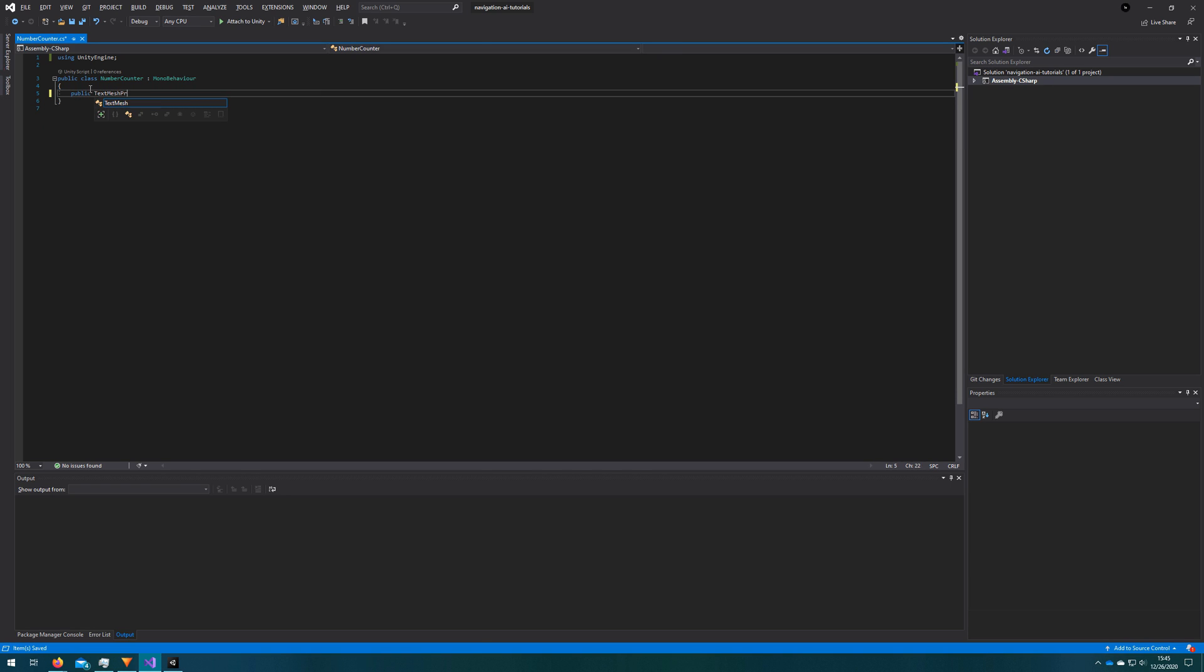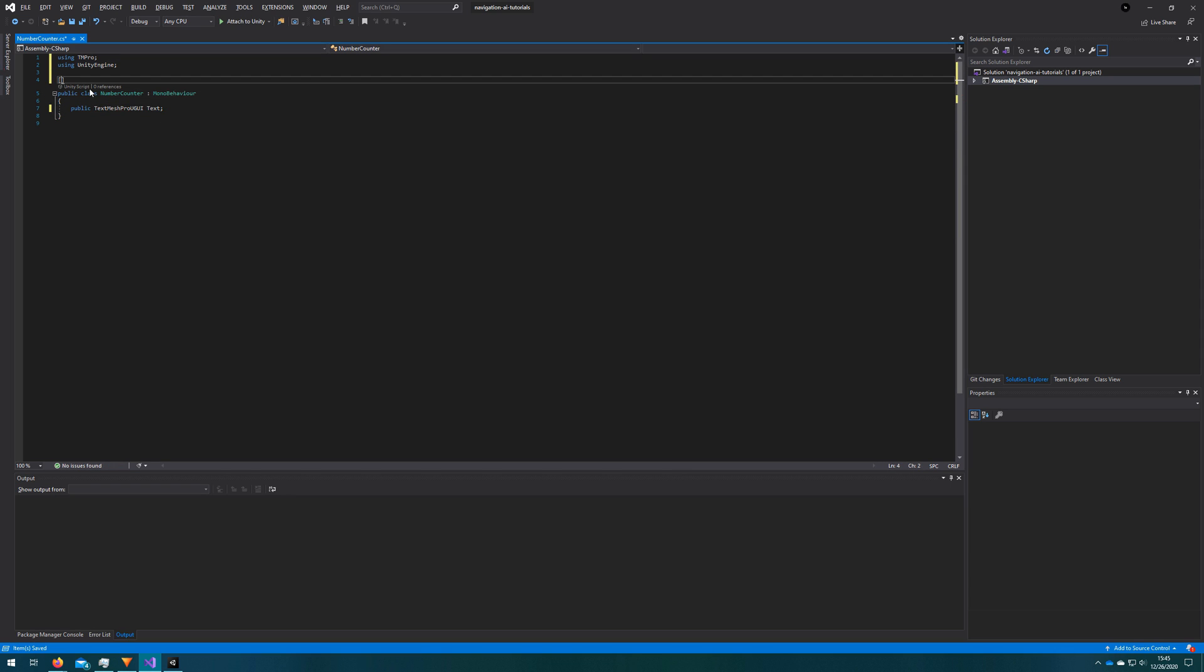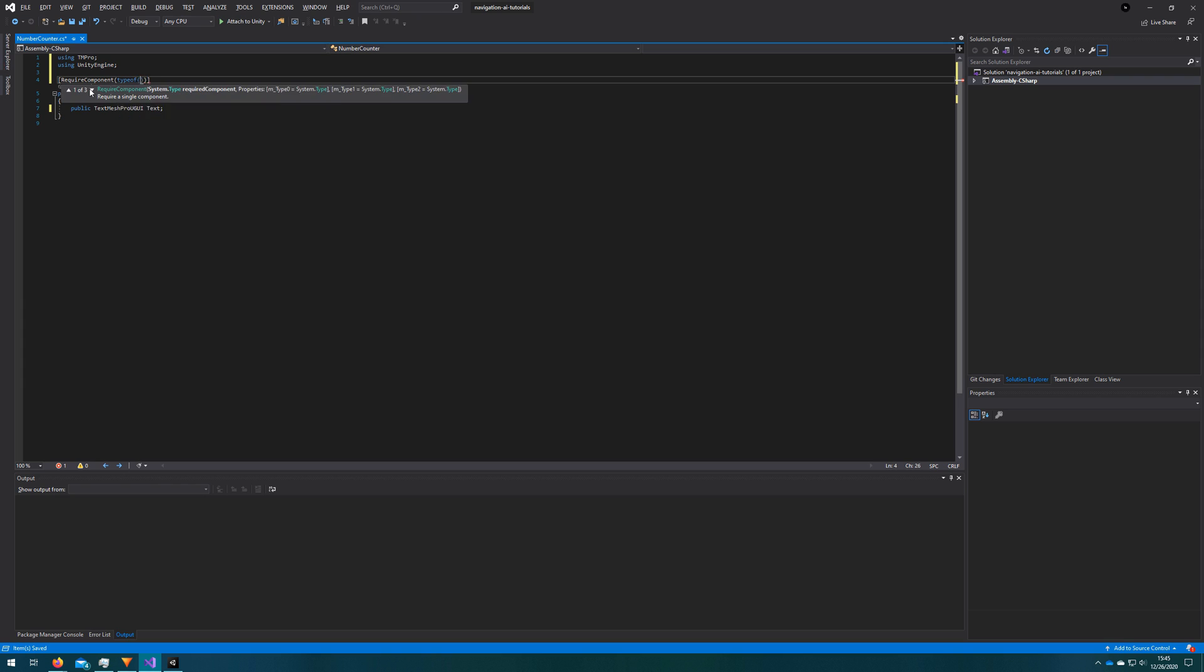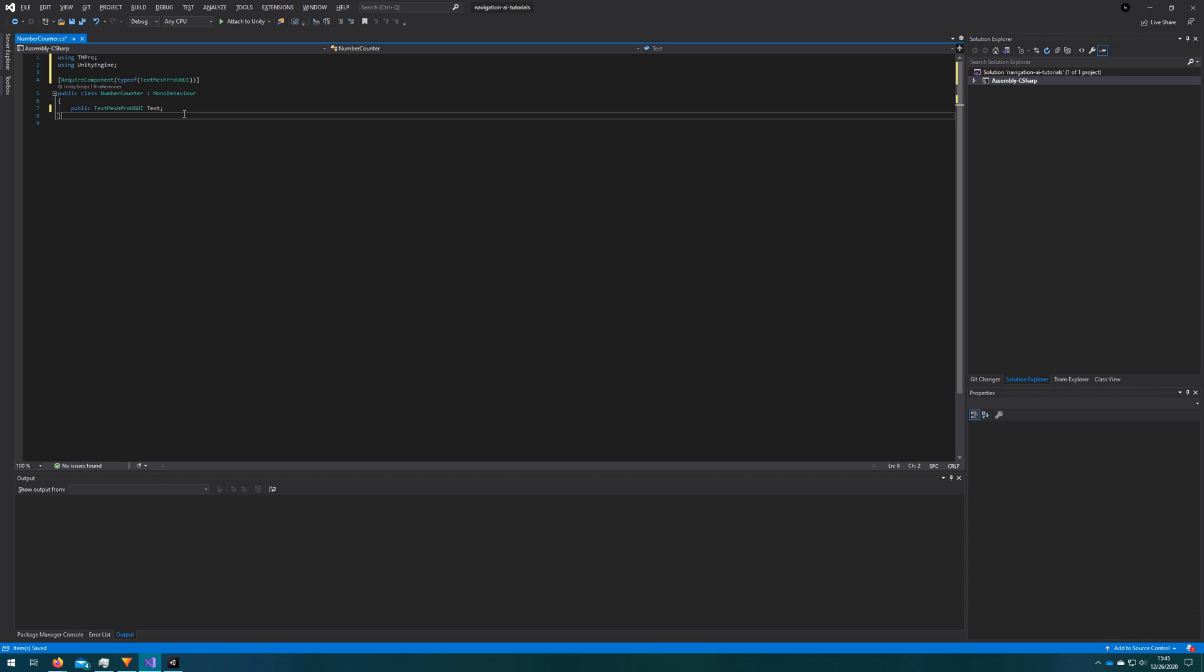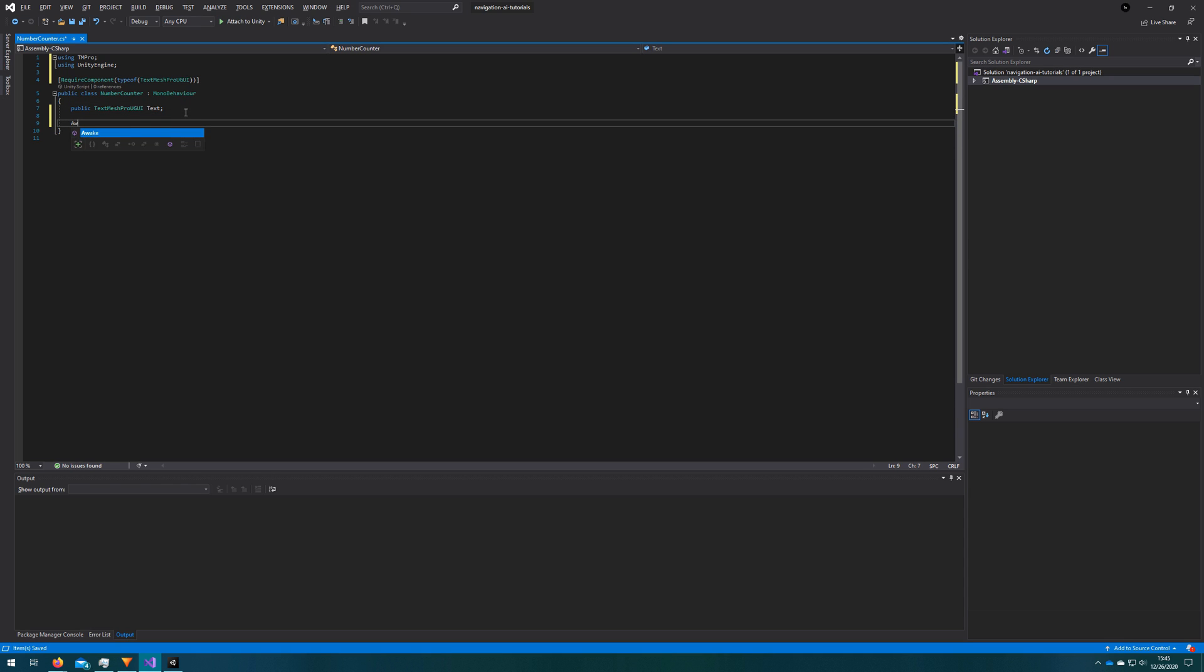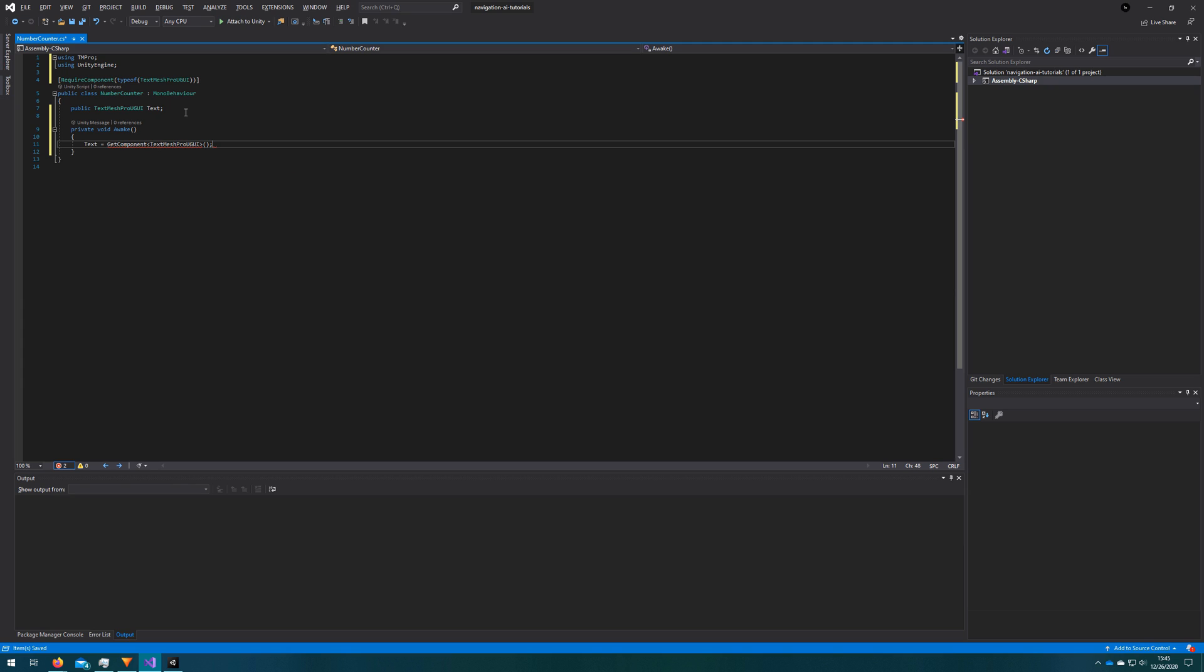And we'll start with the reference to the text that we want to update. We'll call that TextMeshPro UGUI text. Then we'll add the require component type of TextMeshPro UGUI, private void Awake, text equals GetComponent TextMeshPro UGUI. And that'll just auto assign text for us so we don't have to do it in the inspector.